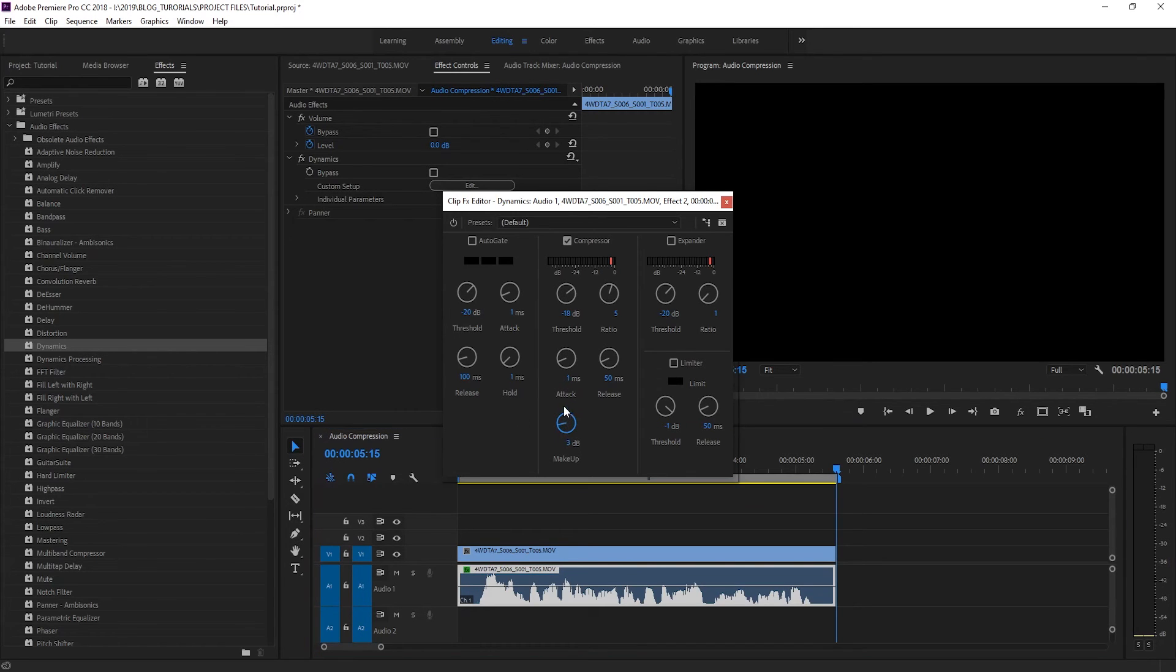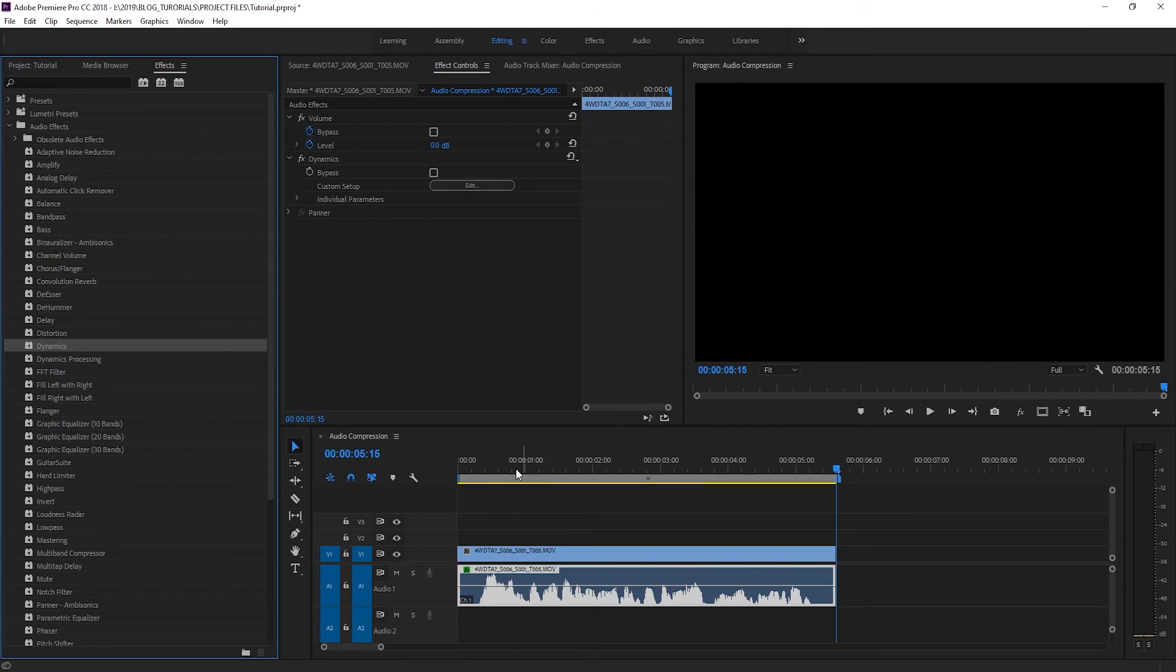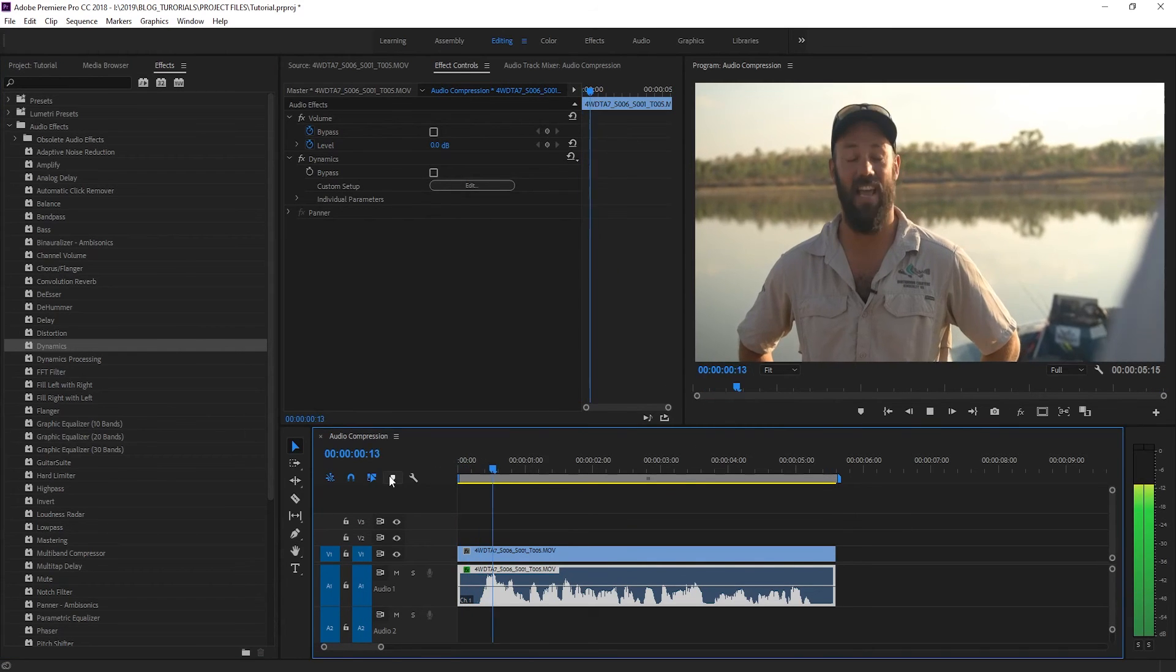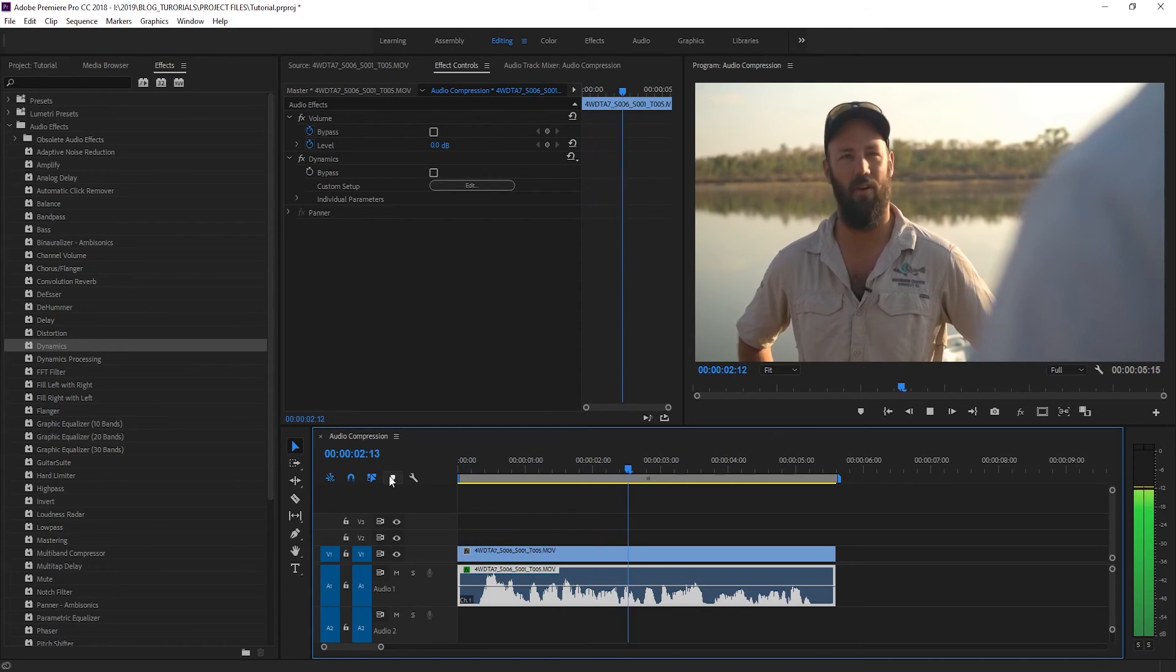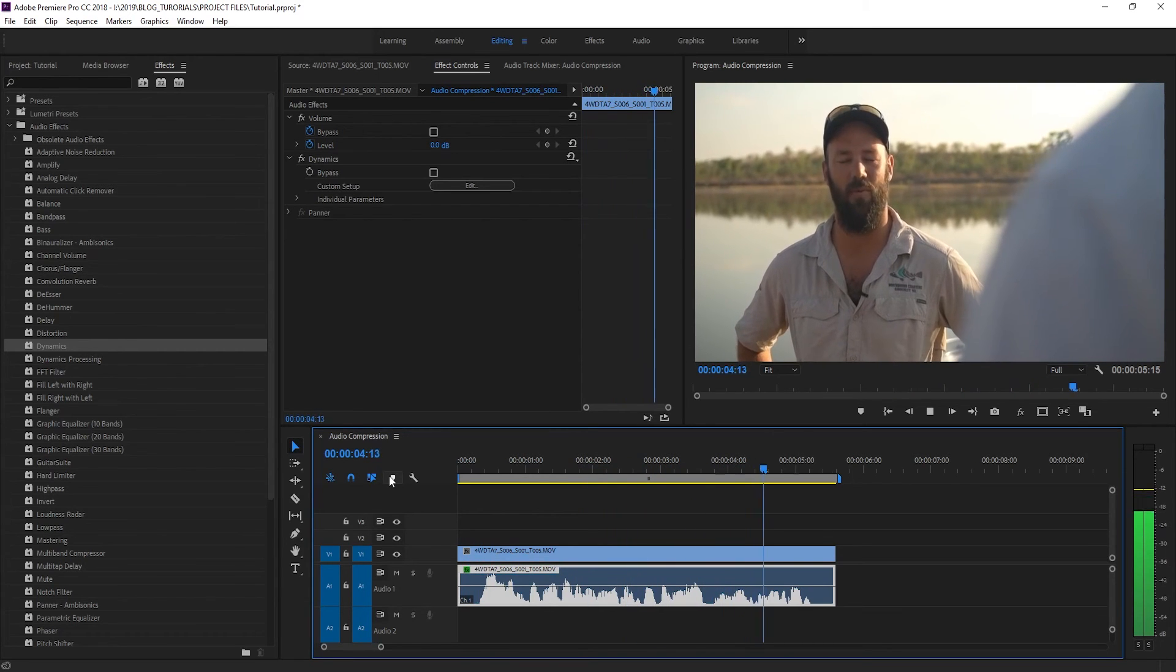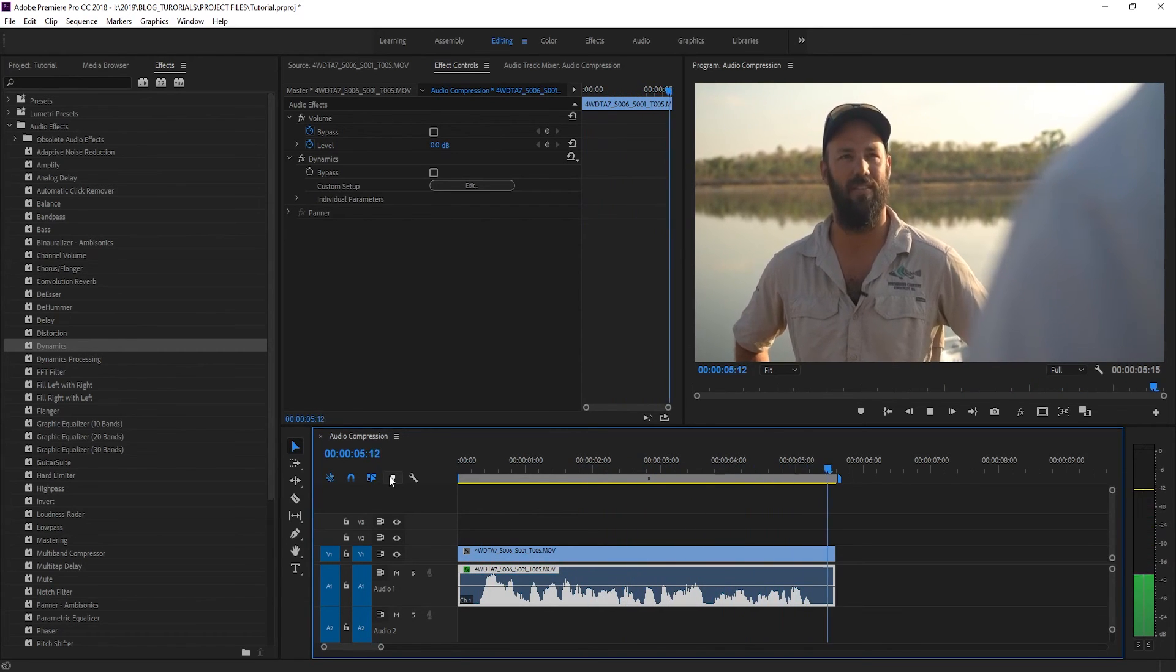So we're going to go ahead and use the makeup to get our volume back to where we want it. Let's have another listen. Yeah 100% Barramundi of the iconic sport fish of the north and that's what we're here to catch.